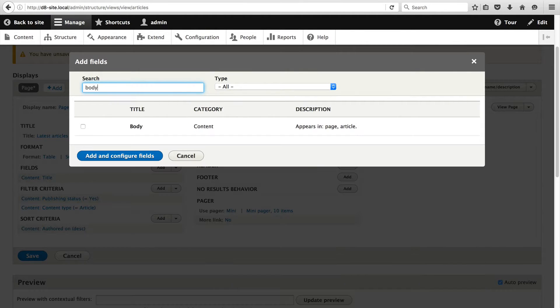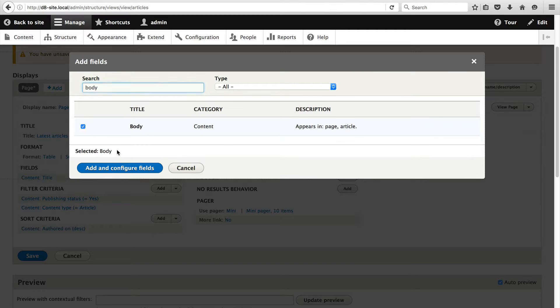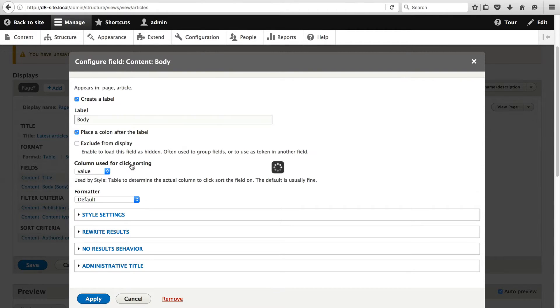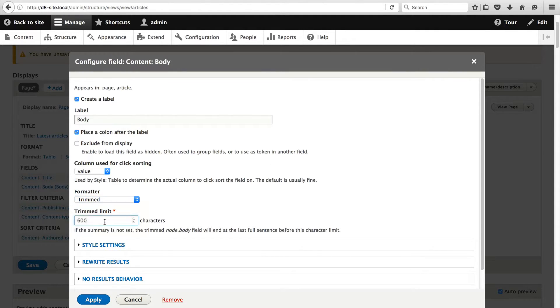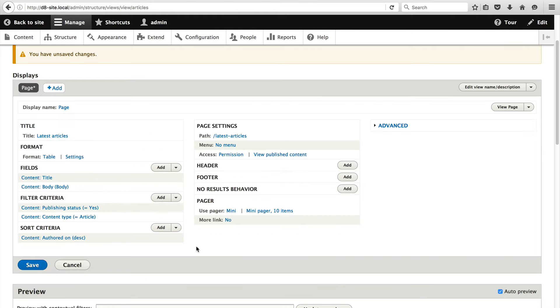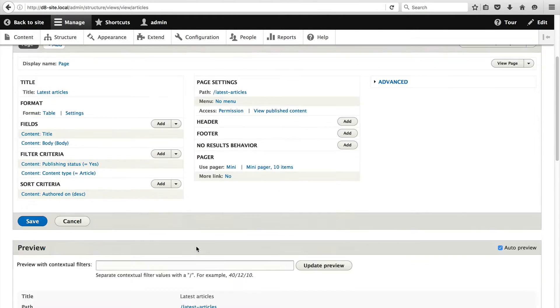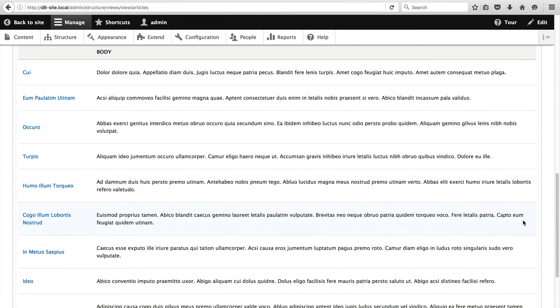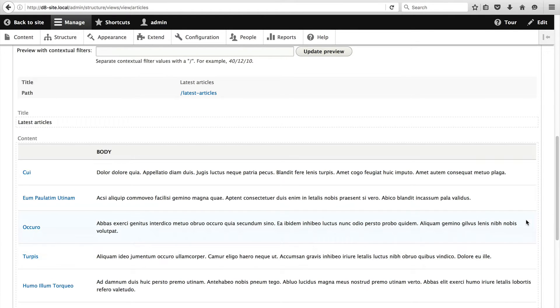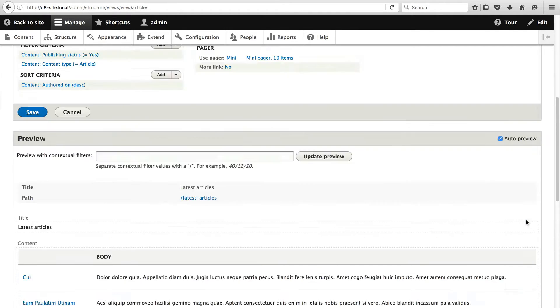Search for body and then click on add and configure fields. From the formatter drop down select trimmed and set the trimmed value to 200. Then click on apply. If we have a look in the preview section you will be able to see the body field trimmed at 200 characters.